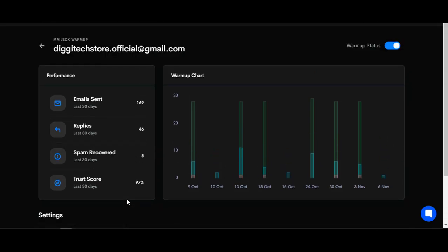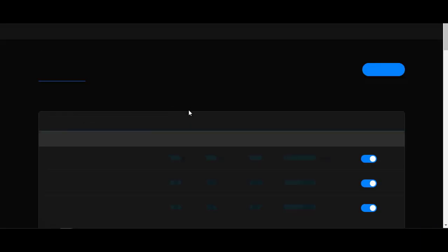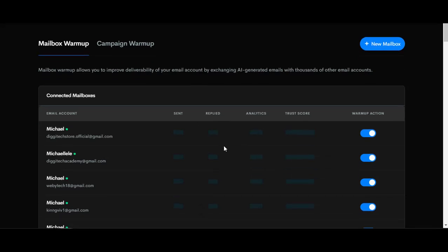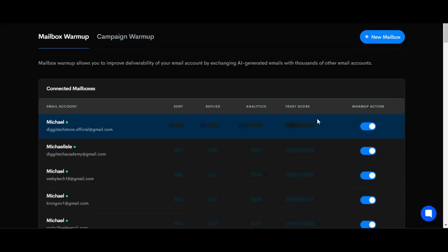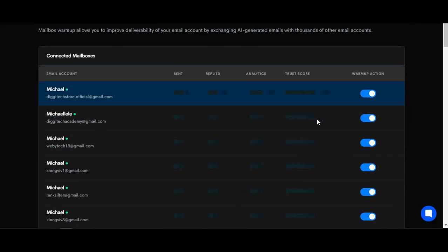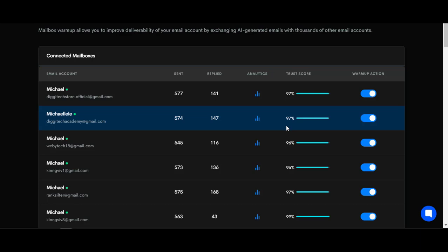...for as many SMTPs as I want, and it's going to be automated. I'll be able to send out as many messages as possible and receive as many replies as possible. Make sure you know that this is just for warming up.